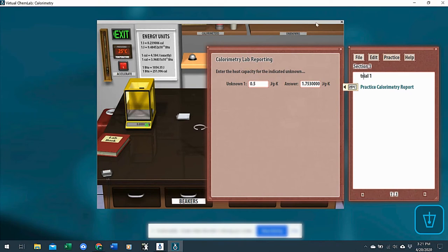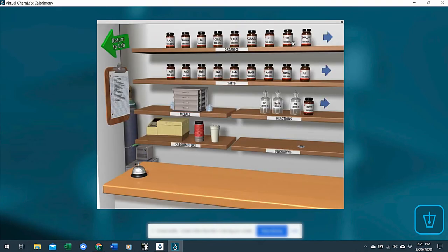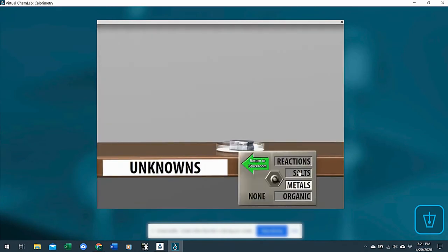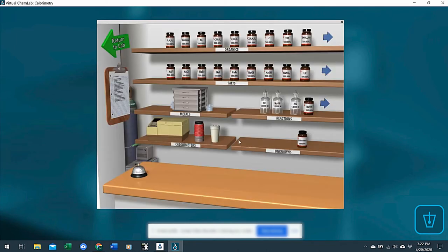The next way that you can do unknowns in here is if you go clear the shelf. If you go in and click unknowns, then they could use a salt to find the heat of solution.